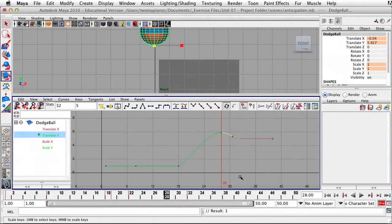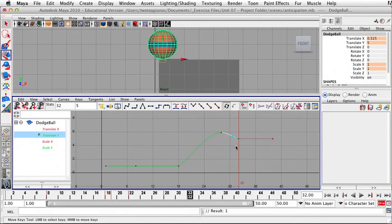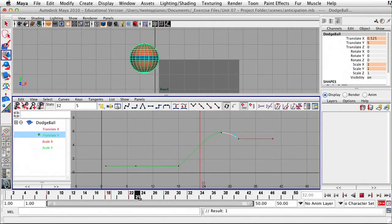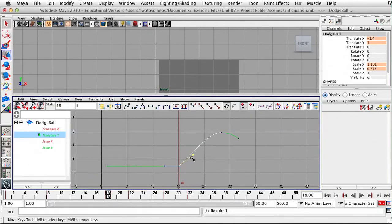On the last keyframe at frame 32, I'm going to break the tangents, select the handle on the left-hand side, hit W for my Move tool, hold down the middle mouse button, and drag this up a little bit. Then I'll go to the keyframe on frame 18, select it, break the tangent, select the handle for this keyframe on the right-hand side, hold down the middle mouse button, and push this handle up.